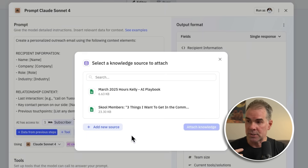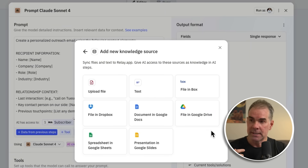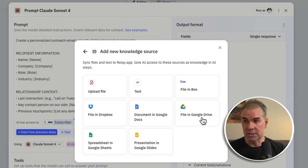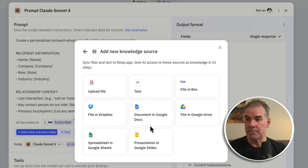I can also attach specific knowledge files — so if it's a Google Doc or a Google Sheet, my knowledge file is dynamically updating. This workflow is staying contextually relevant because I'm connecting it to the right sources — i.e., context engineering. For me, this is how I look at context engineering.